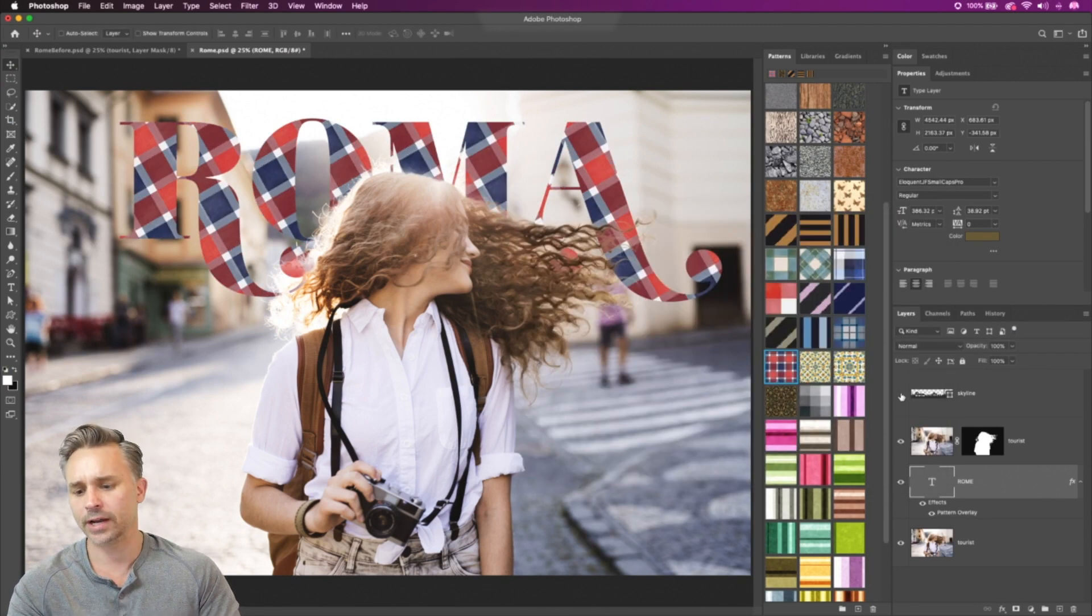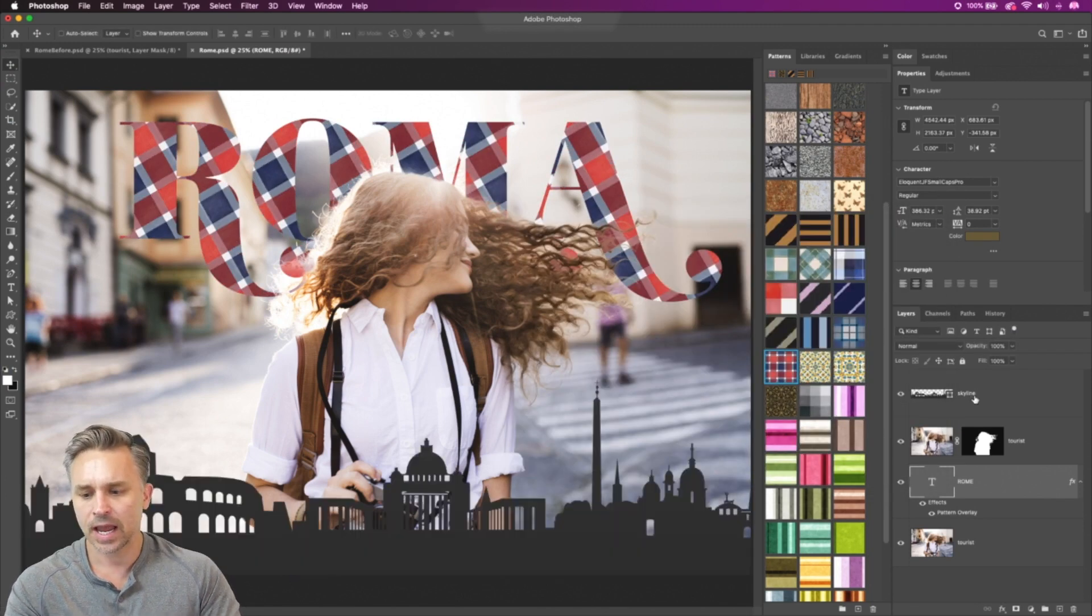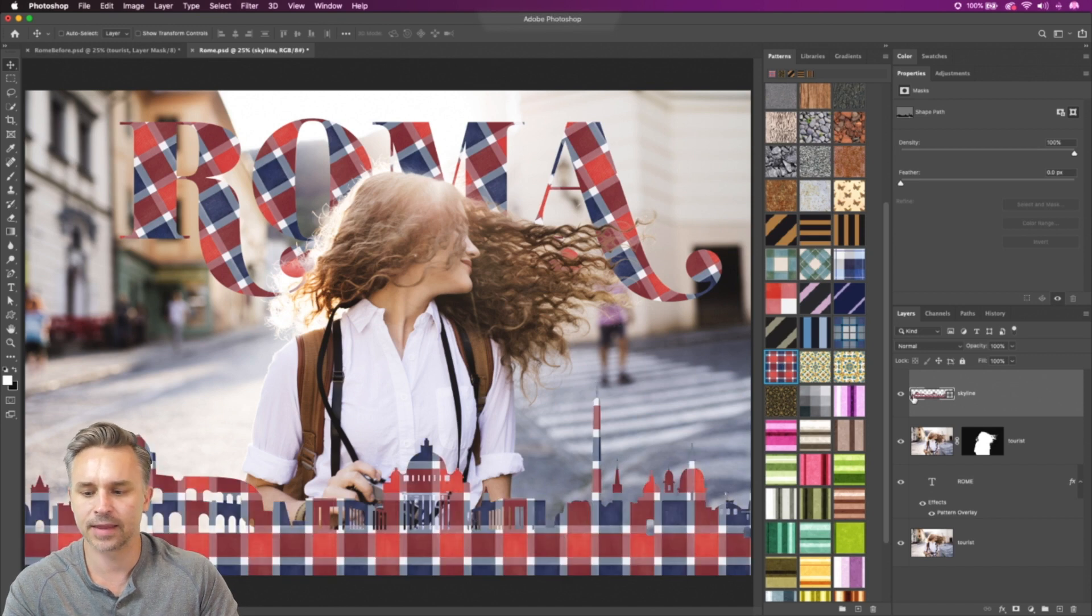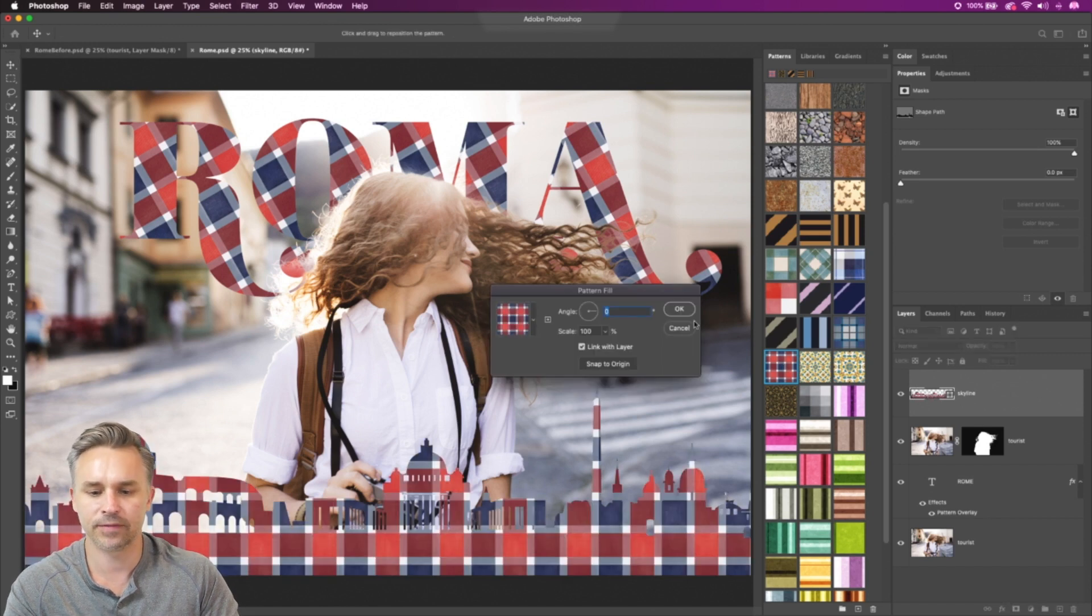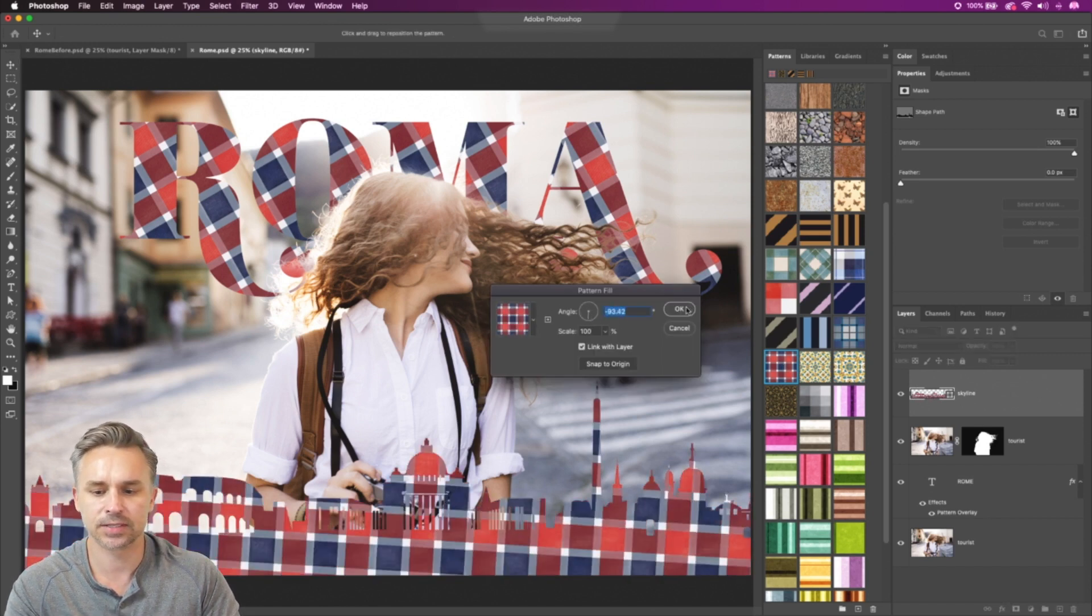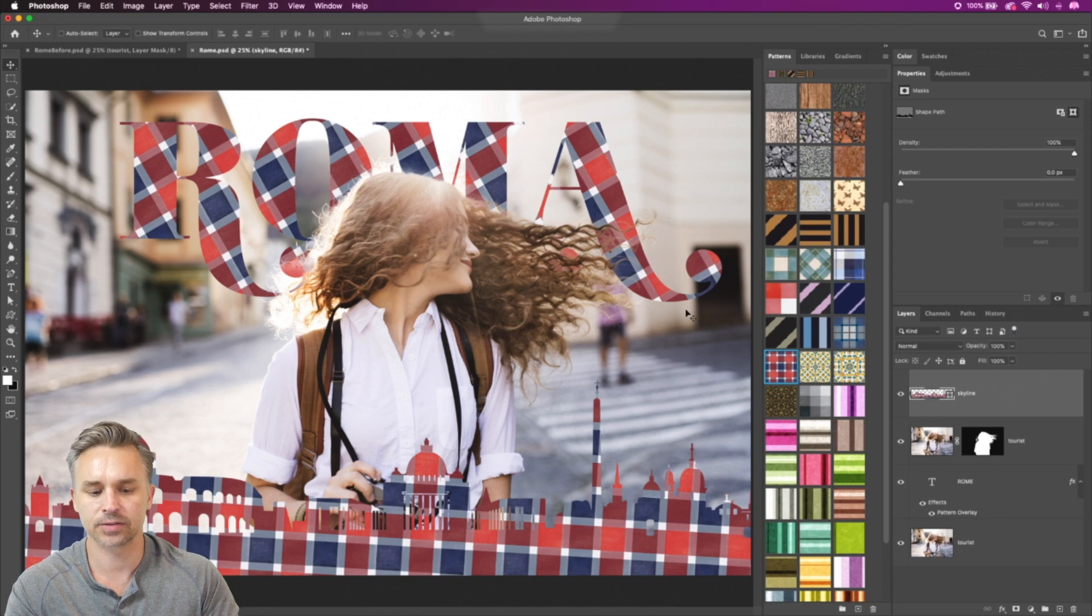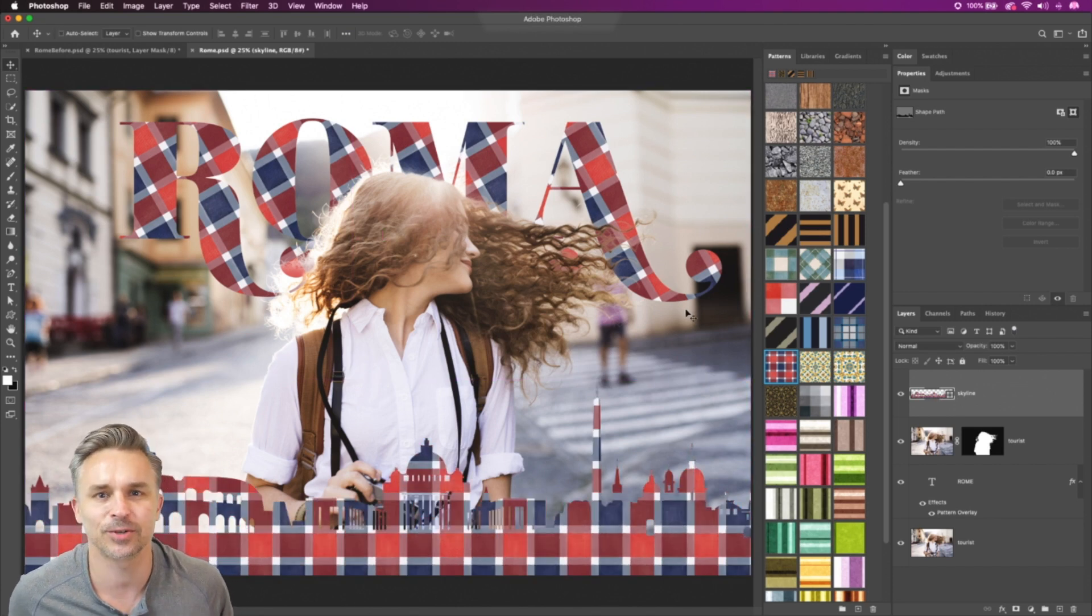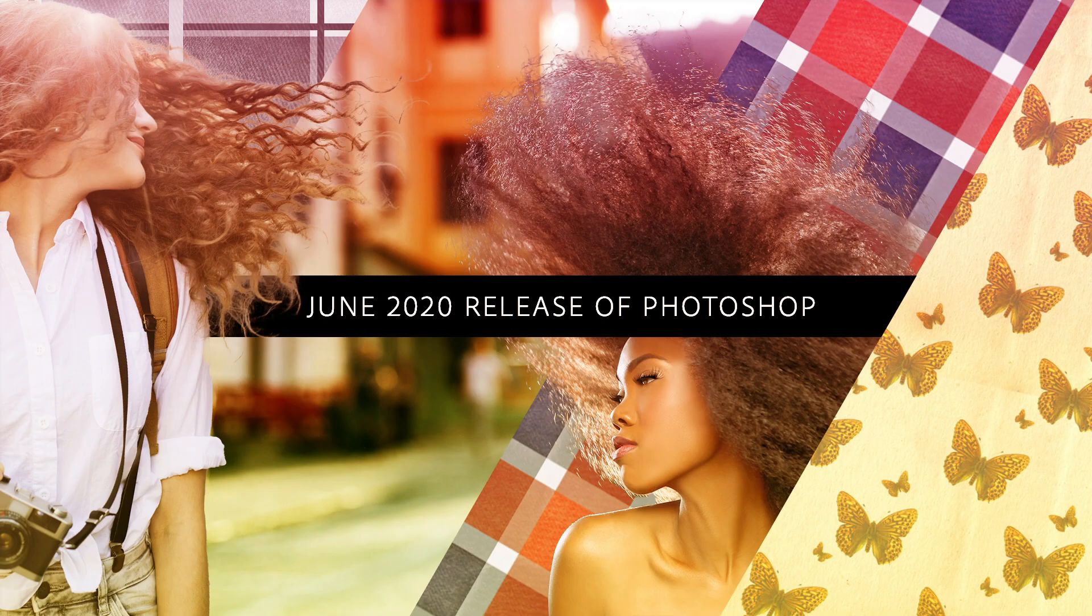It can make it look a little bit more interesting. And wherever you apply that pattern, you have the ability to change the angle as you can see here. So check it out. Give it a try today. And thanks so much for watching.